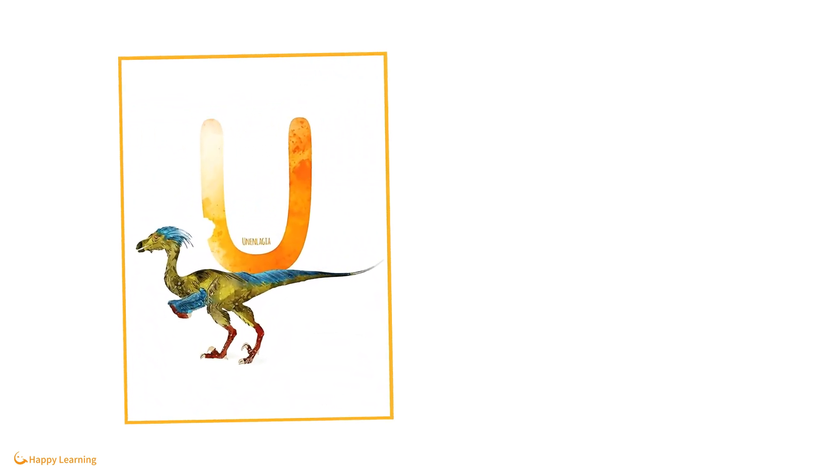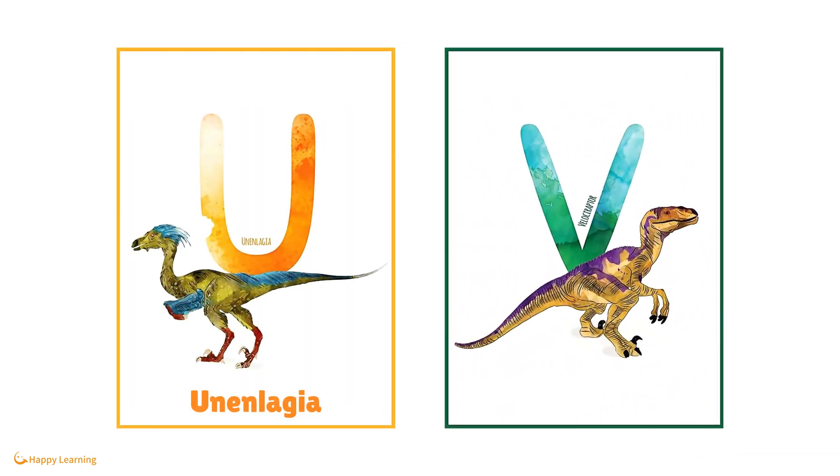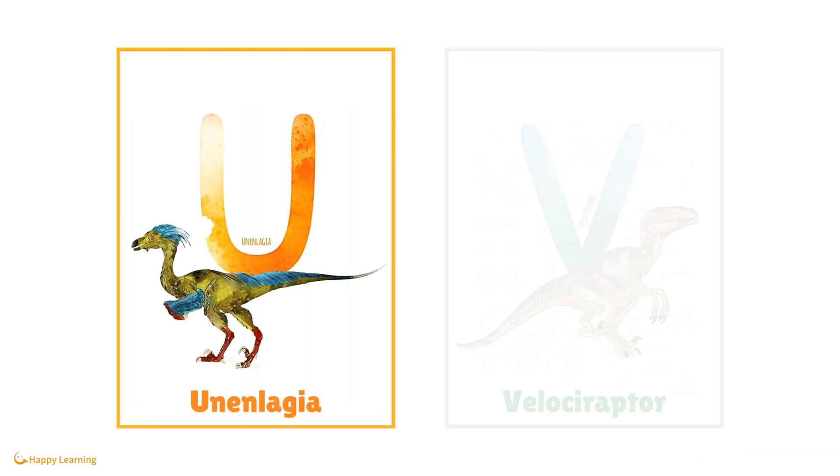U is for Ananlagia. V is for Velociraptor.